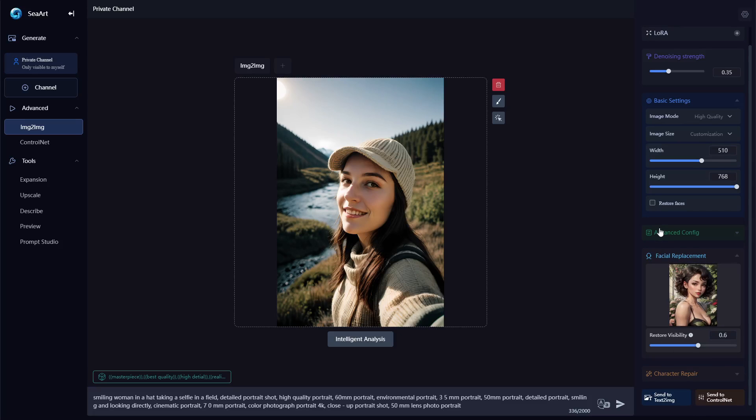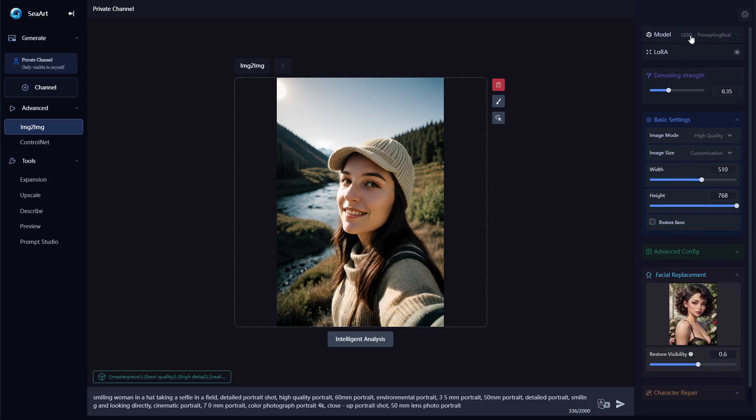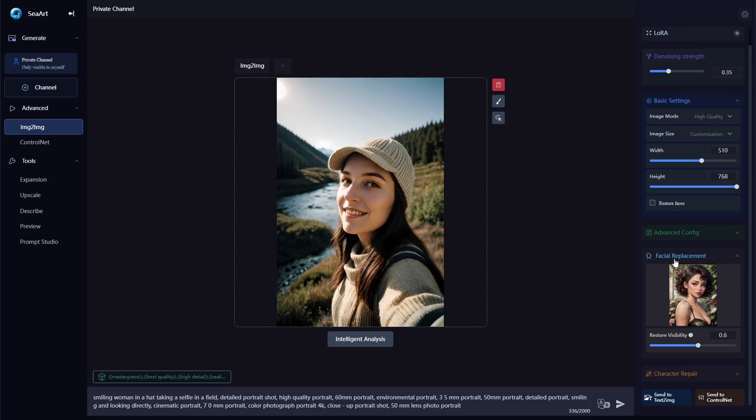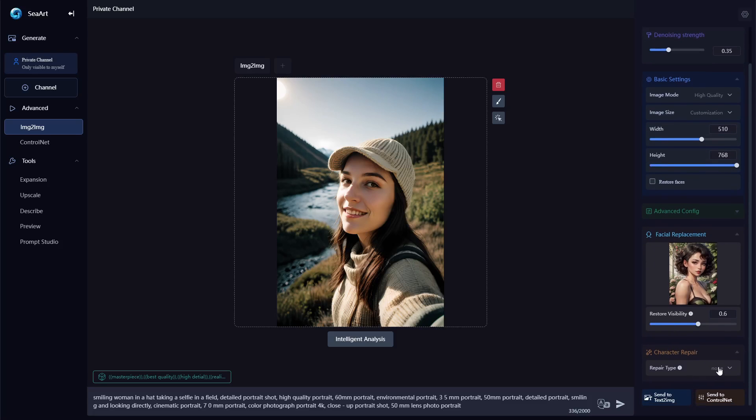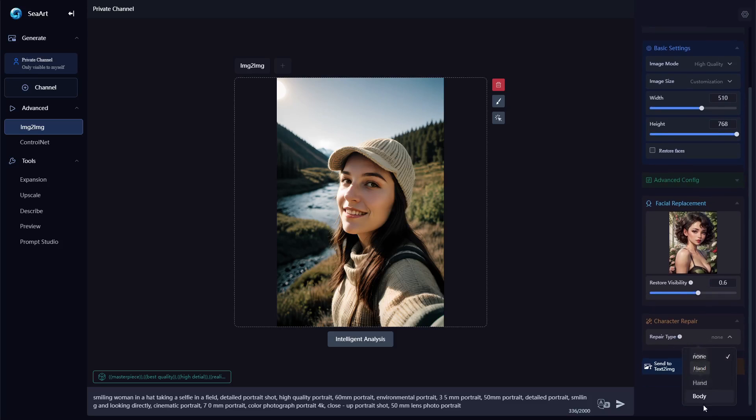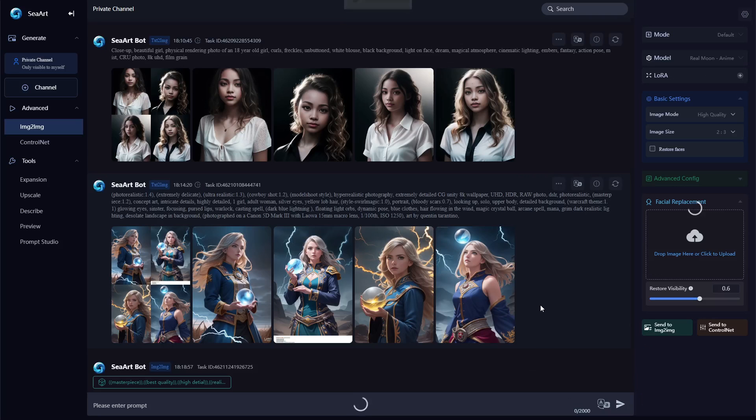So I'm not going to change anything else. I don't think I need to add any layers. By the way the model that's being used for this one is QGO prompting real. And I'm not going to do any character repairs, but this is where you would repair like faces, hands and stuff like that. We're not going to do any of that. So I think that's pretty much it. We're just going to go ahead and generate. Let's see what happens.